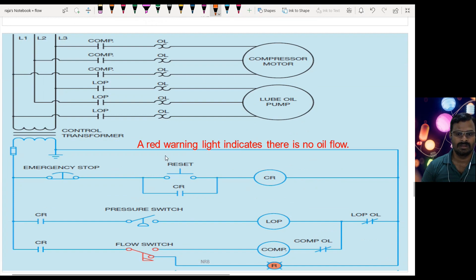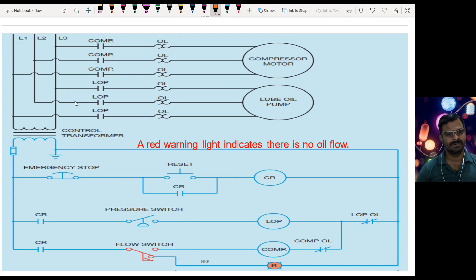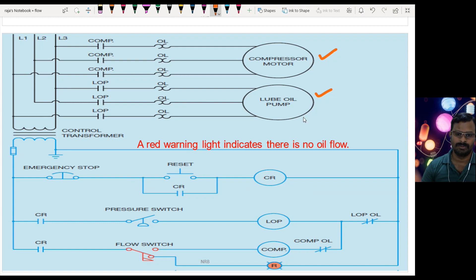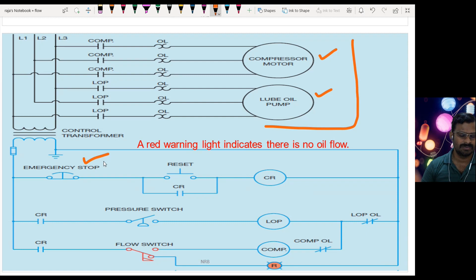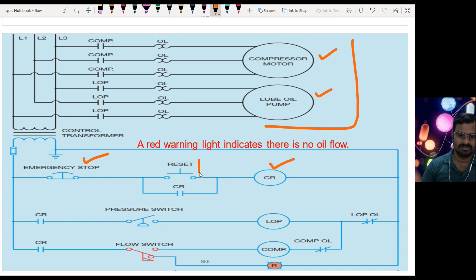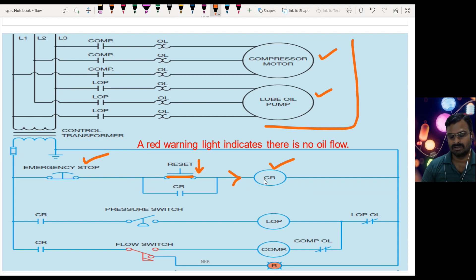Now let us see the control wiring diagram. We have two motors — one is a compressor motor and the other is a lube oil pump motor. The upper part is the power circuit and the lower is the control circuit. In the control circuit we have an emergency stop switch, a reset or on switch, and a control relay. By pressing the reset button, the contact closes and current flows to the control relay coil.